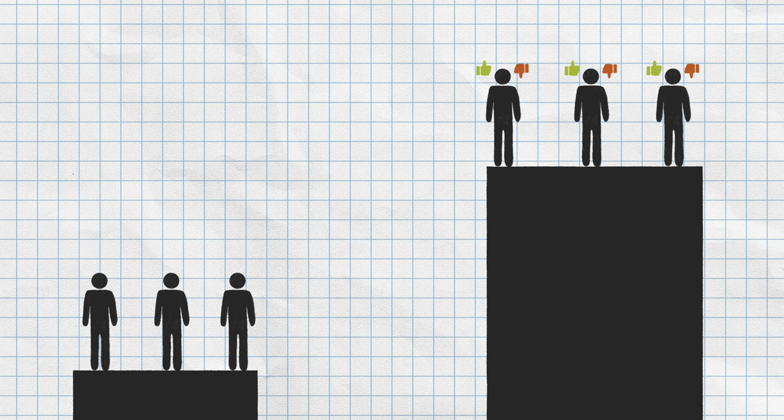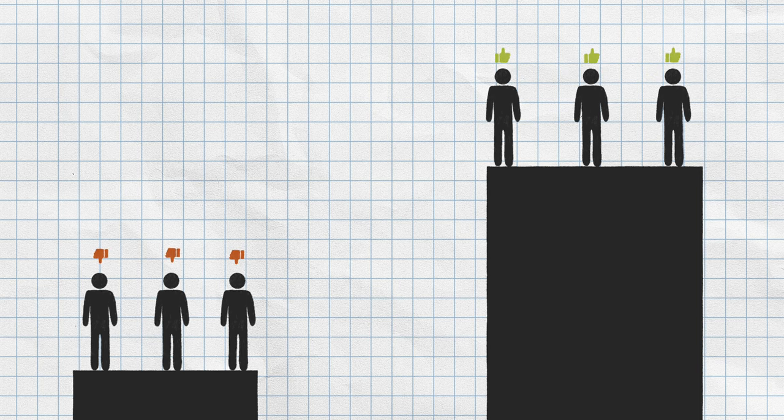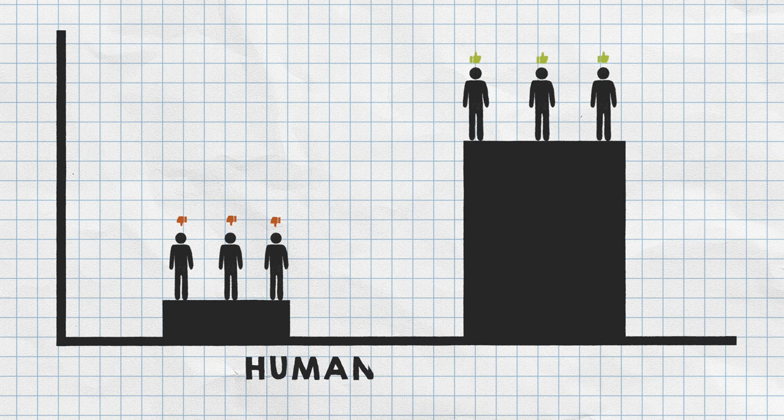Its only explanation for poverty is that people who remain poor are deficient in some way, lacking what's called human capital.